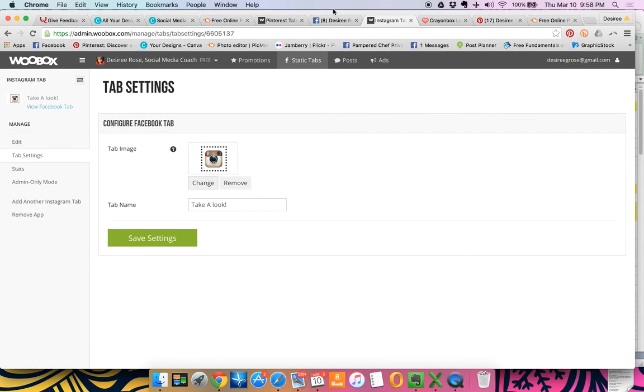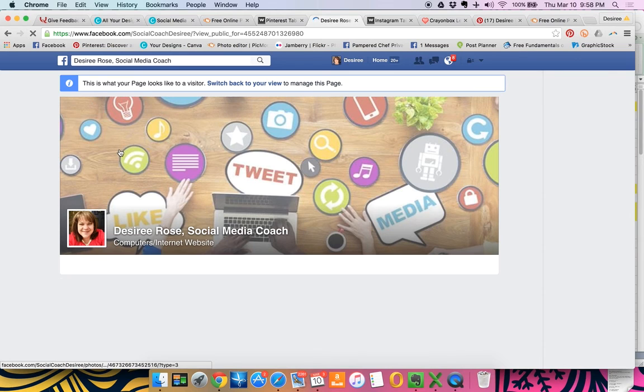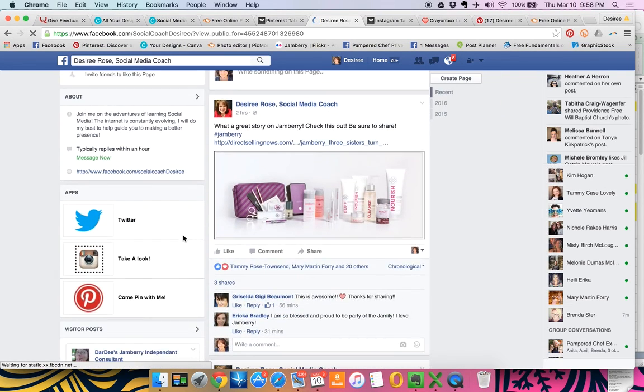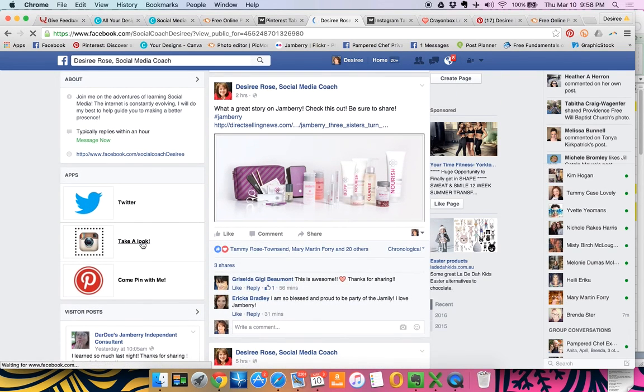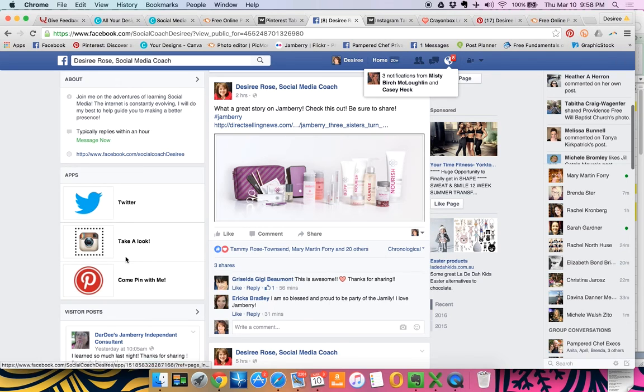And then when it comes back up, you're going to go back over to your fan page. And you will see that it says take a look. So it's just an easy way to customize these tabs.